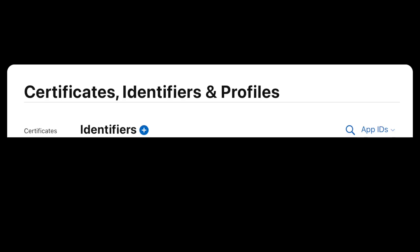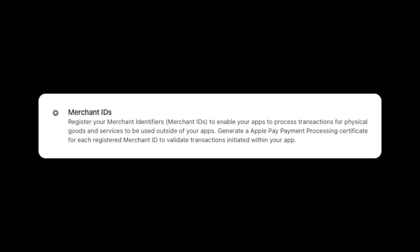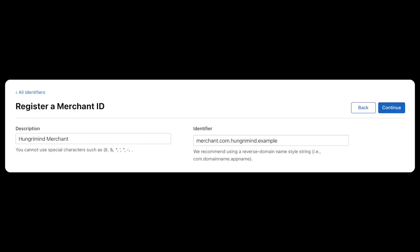Next we will need a Merchant ID. Go back to the Certificates, Identifiers, and Profiles page where you should switch to the Merchant ID's filter. And once again, click the blue plus icon to create a new Merchant ID. Make sure the Merchant ID's option is selected and you'll be taken to the Registration screen. This time you can choose whatever identifier you want, but it is recommended to follow Apple's convention.